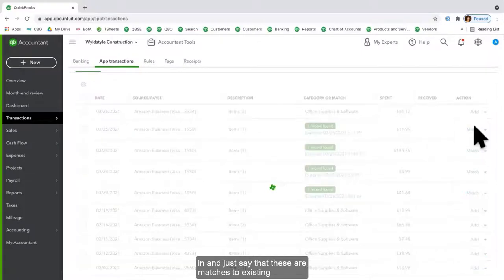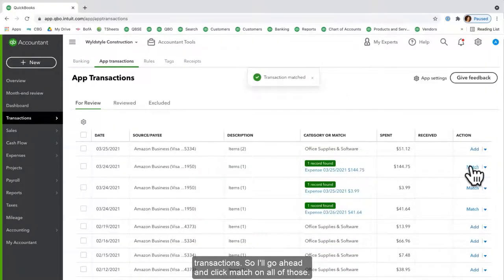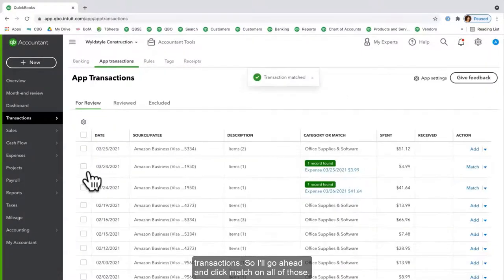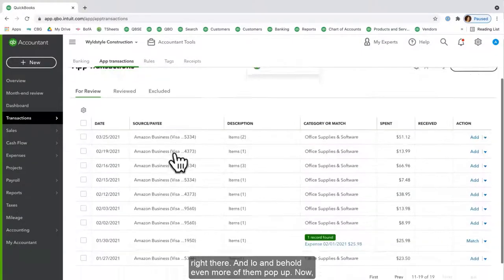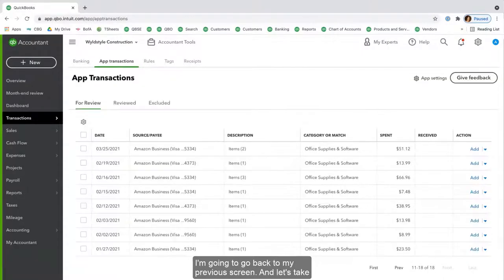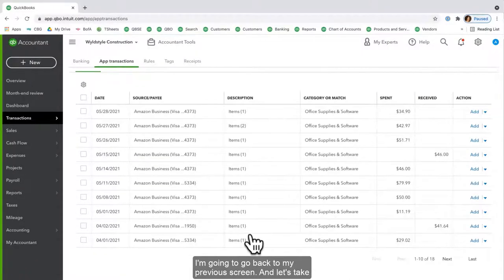All I have to do is go in and just say that these are matches to existing transactions, so I'll go ahead and click Match on all of those. Or I could put check marks to the left of them and accept those right there. And lo and behold, even more of them pop up. Now I'm going to go back to my previous screen.